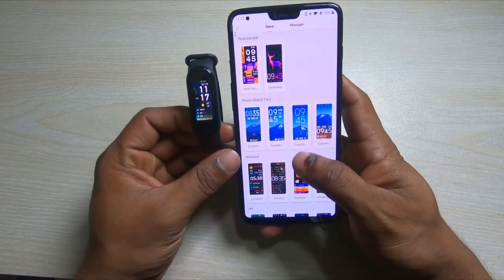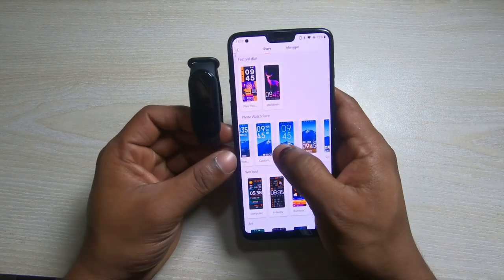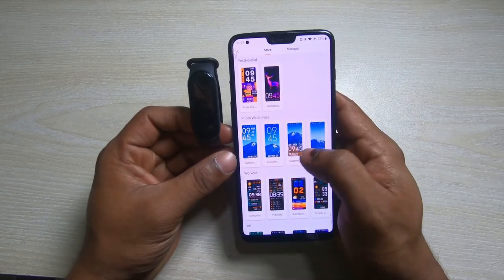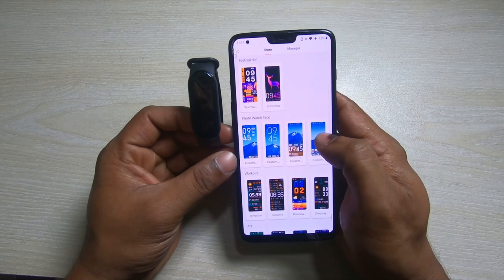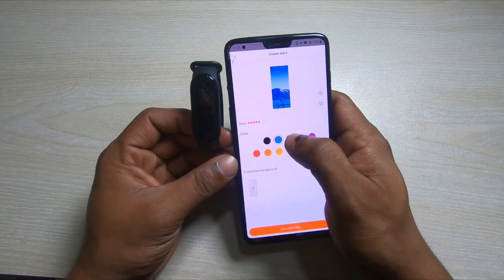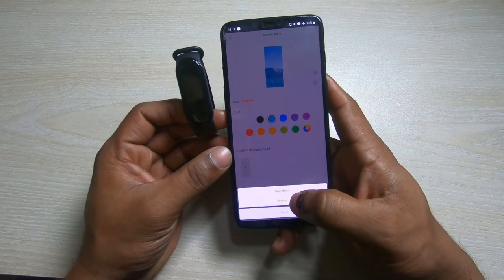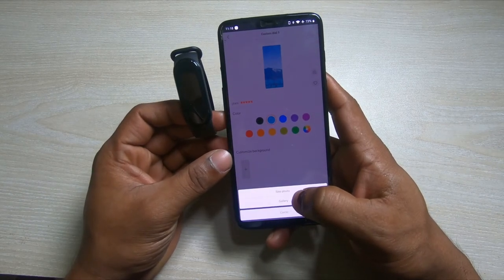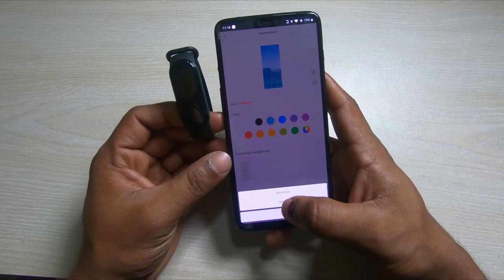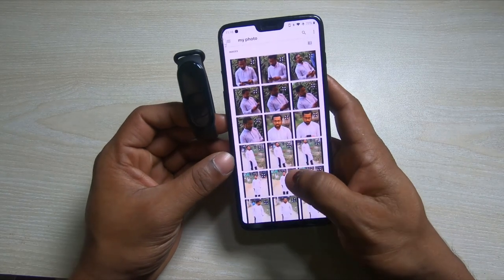But today I am going to add my photo on the background. Select your own design, then click one of them — I will select the last one. For color you can change it, and to add your photo click the plus icon. You can take a photo instantly or upload your photo from the gallery, so click the gallery.